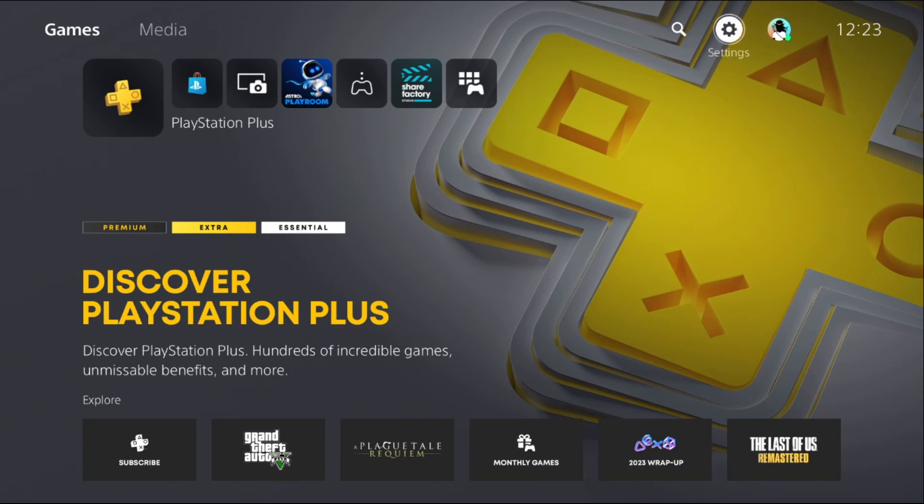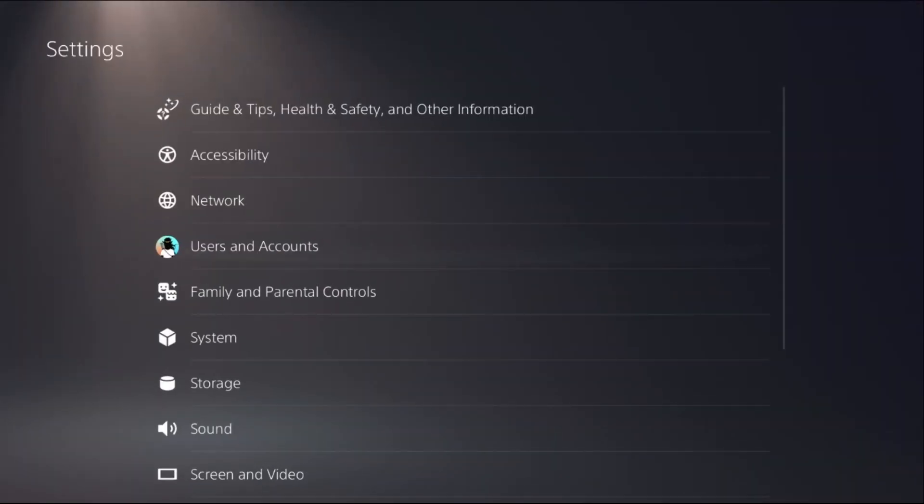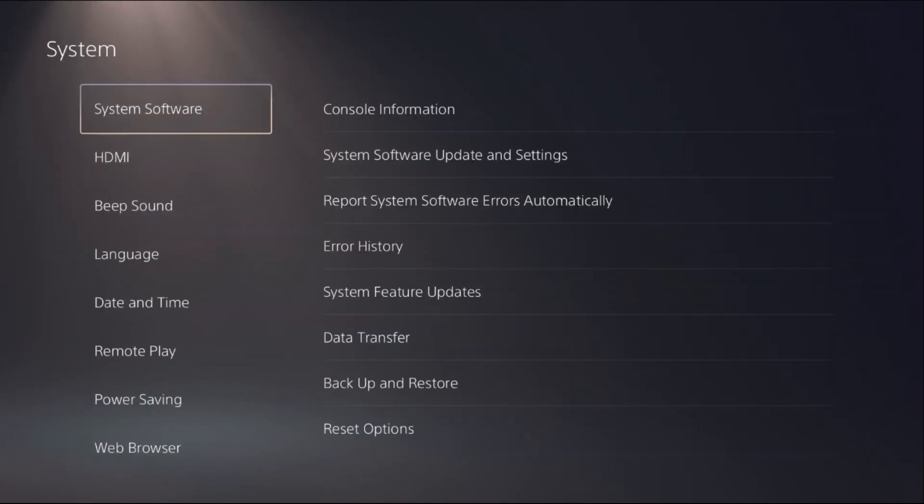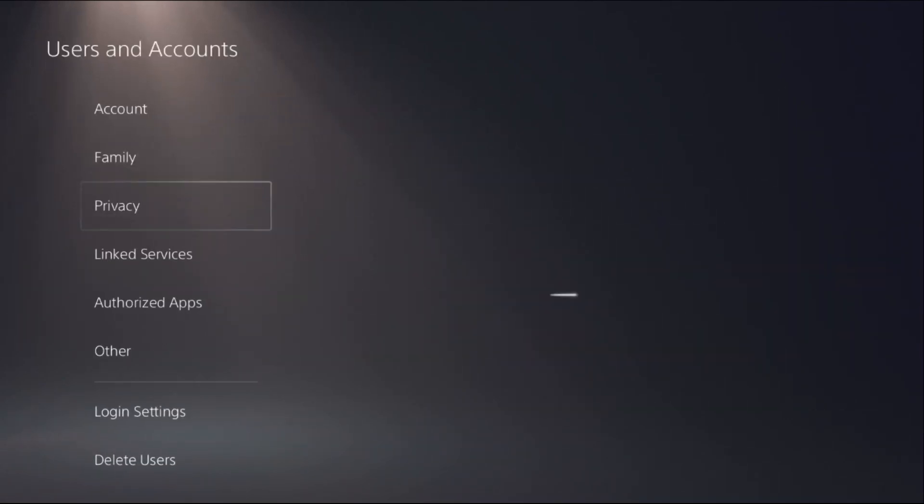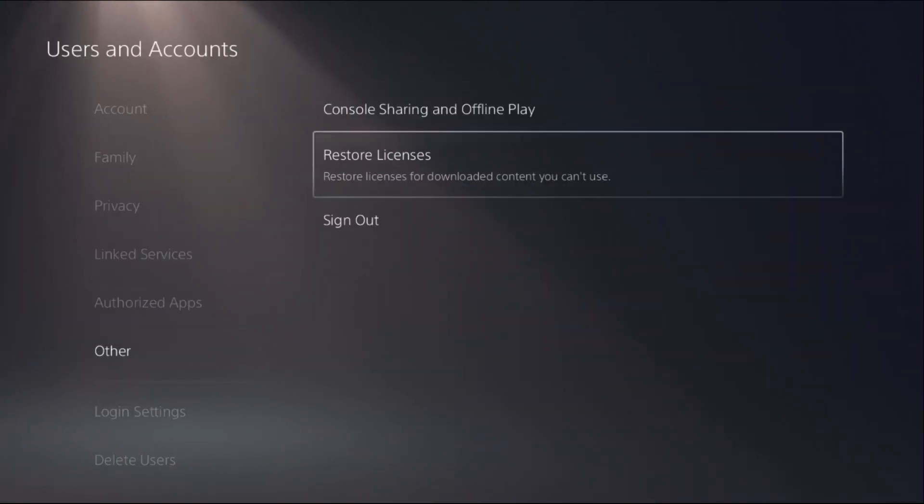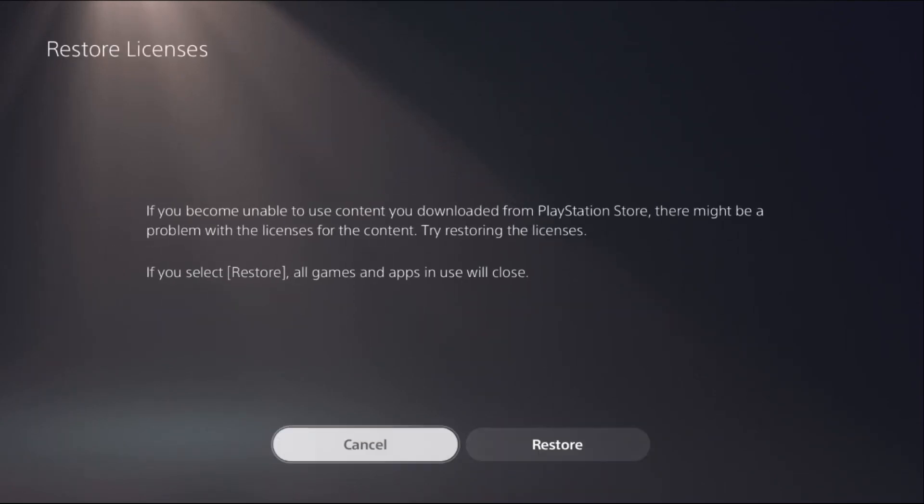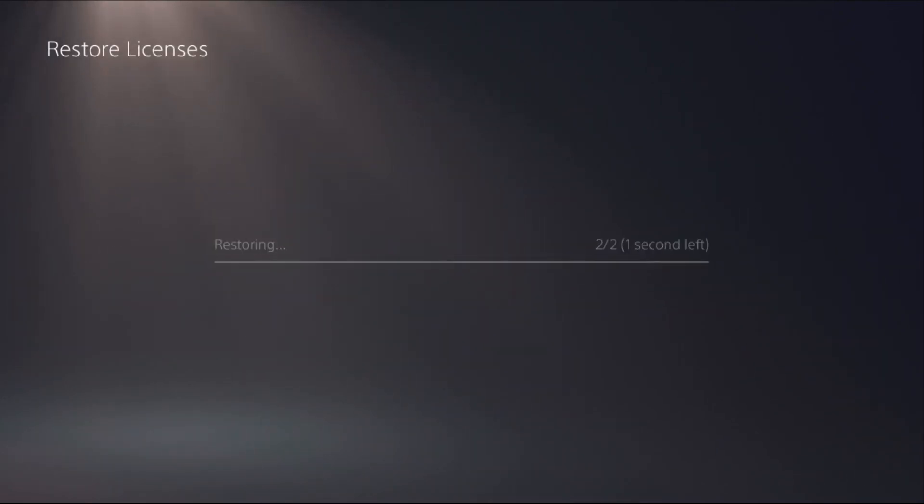In the first step, we need to select Settings, then choose System, then Users and Accounts. Then choose Other and select Restore Licenses. Select Restore. This will take just a few seconds to complete.